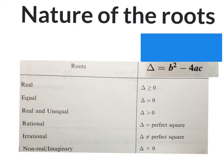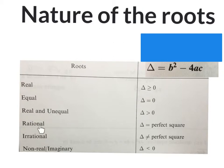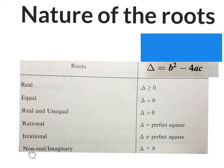If they tell you the roots are equal, then delta will be equal to zero. If the roots are real and unequal, delta will be bigger than zero. If they tell you the roots are rational, then delta will be a perfect square. If they tell you it's irrational, then delta will not be a perfect square. And if they say it's non-real or imaginary, delta will be smaller than zero.